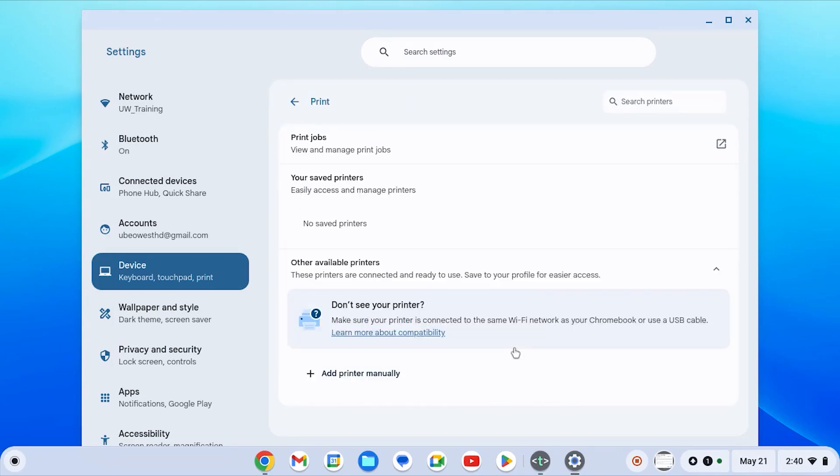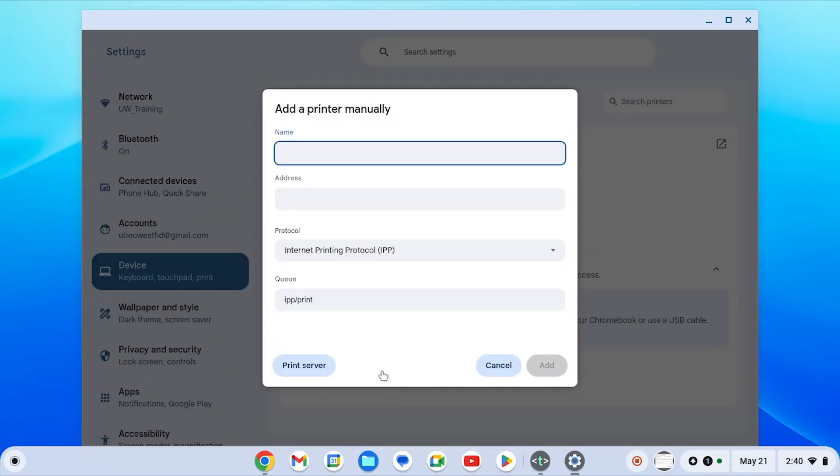Next you're going to select add printer manually. From here you're going to give a name for this. This is just the identifier so you can name this whatever you want.